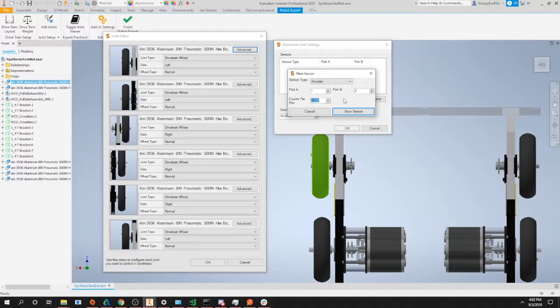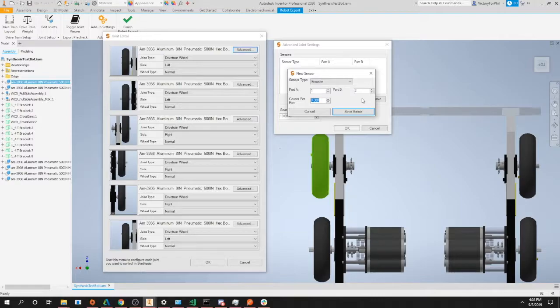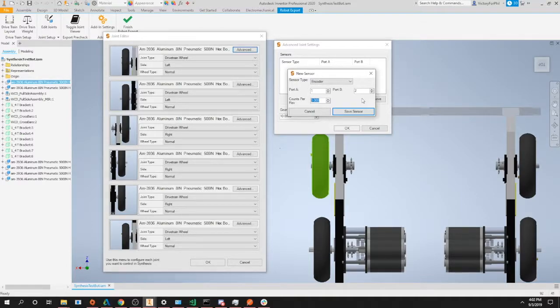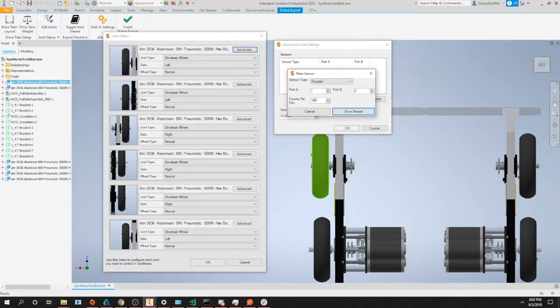Our next option is our counts per revolution. This is the amount of ticks or counts of your encoder that equal one full revolution of the encoder's output shaft. You could usually find this on any storefront or the documentation you bought with your encoder. In this case, let's say this is 100 ticks per revolution or 100 counts per revolution.